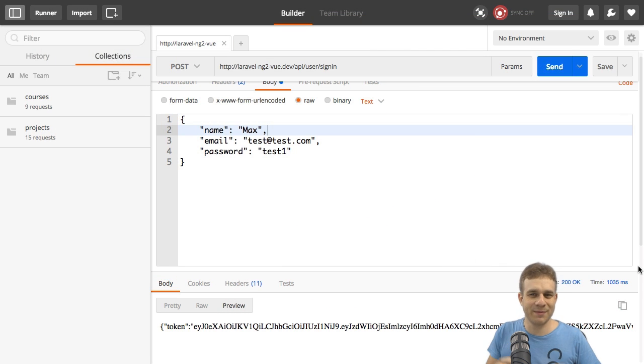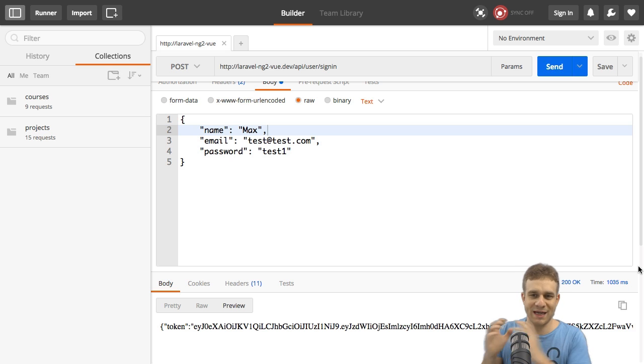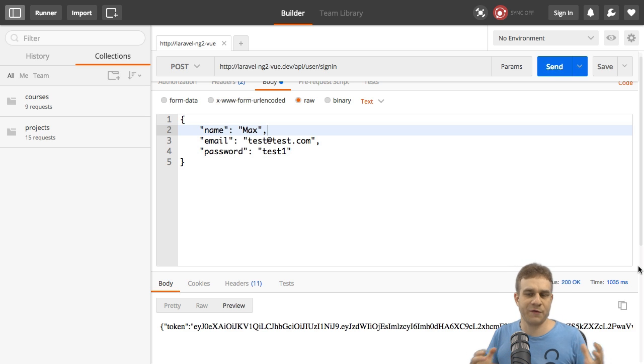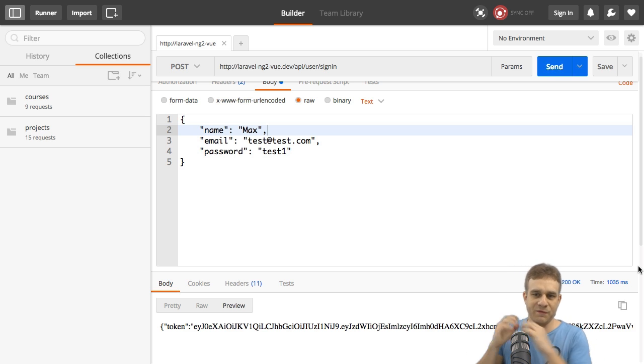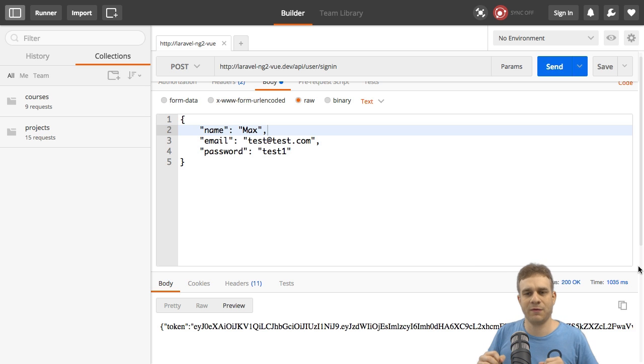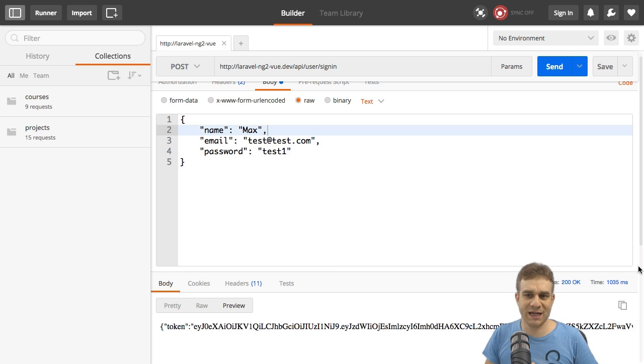Welcome back to the series about Angular 2, Vue.js, and Laravel. We already covered a lot of ground and hooked up Vue.js or Angular 2 to Laravel. And right now we're working on authentication.